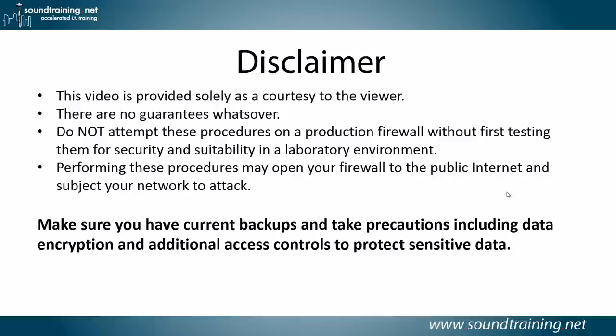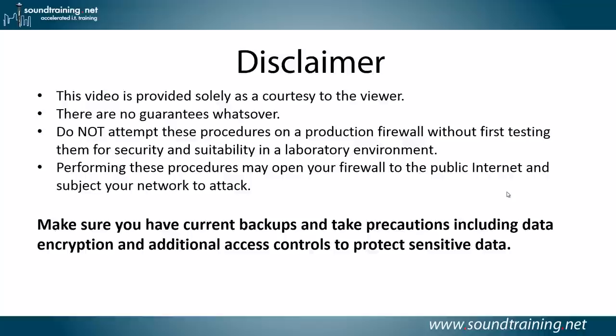Here's your disclaimer. This video is provided solely as a courtesy to you, our viewer. There are no guarantees whatsoever. Do not attempt these procedures on a production firewall without first testing them for security and suitability in a lab environment. Performing these procedures may open your firewall to the public internet and subject your network to attack, so make sure you have current backups and take precautions, including data encryption and additional access controls to protect sensitive data.